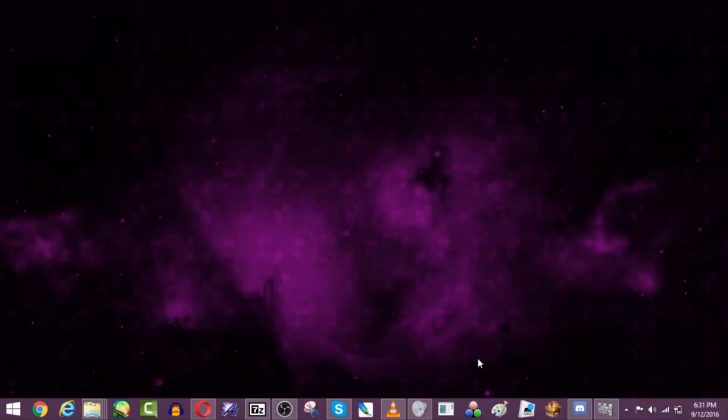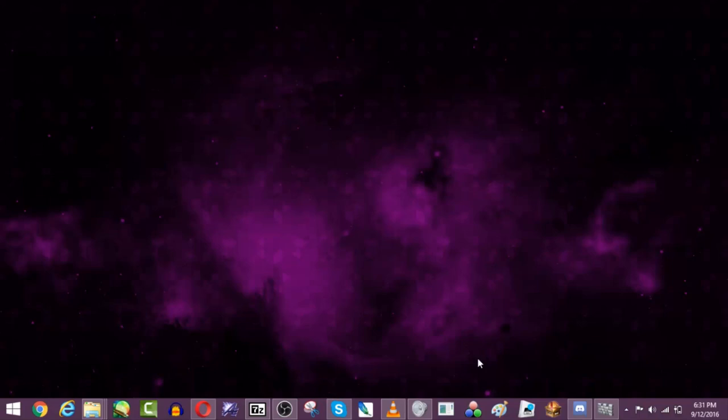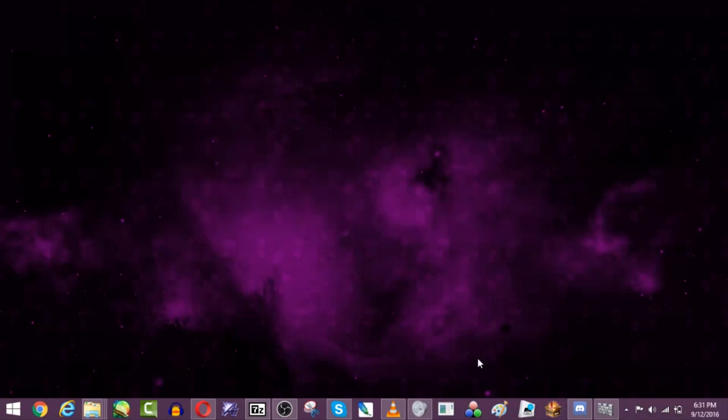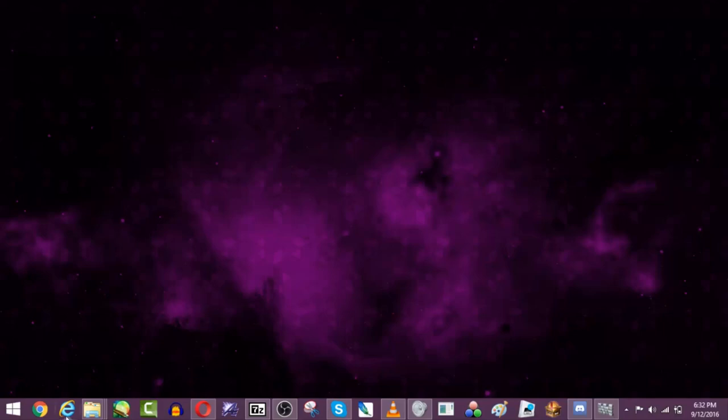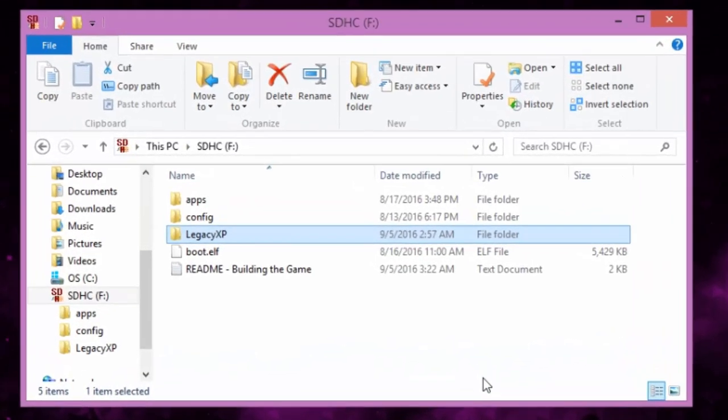So there's this project out there called Smash Bros Legacy XP, and the thing is a bunch of people use USB loaders for their Wii, and here's the kicker. Doesn't work right out the box. So today I'm going to show you how to fiddle with it and get it working.